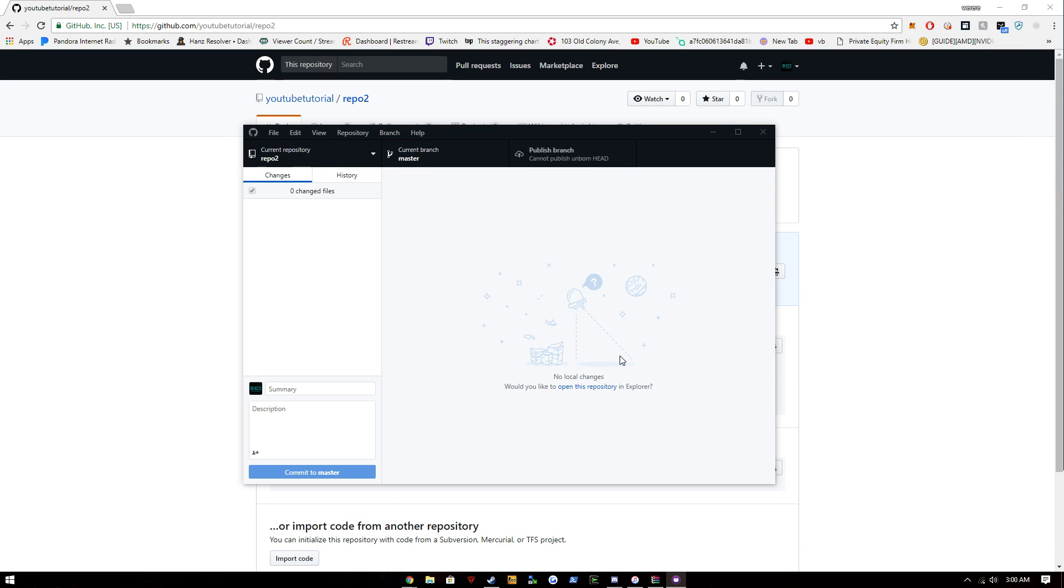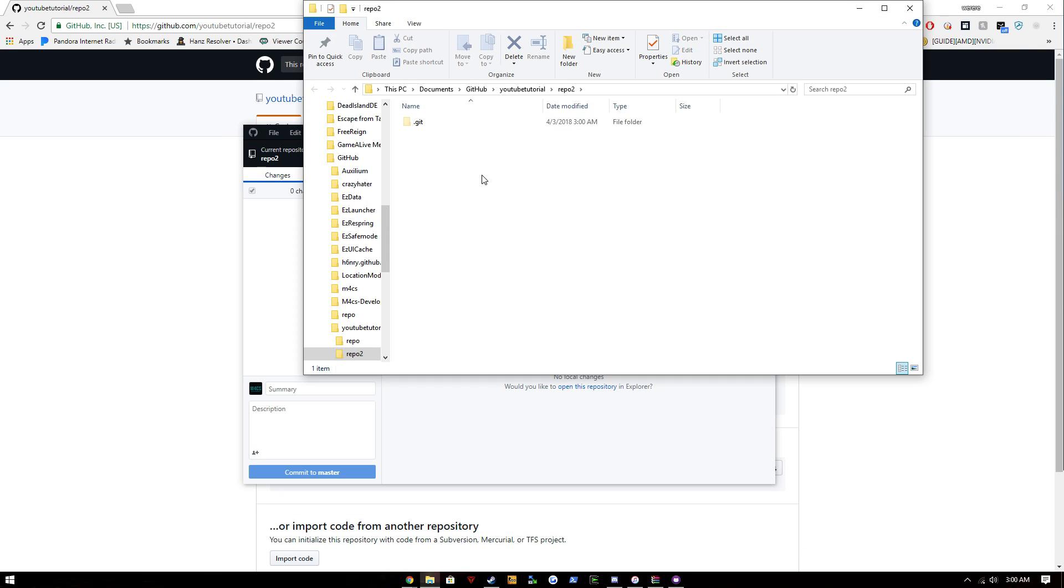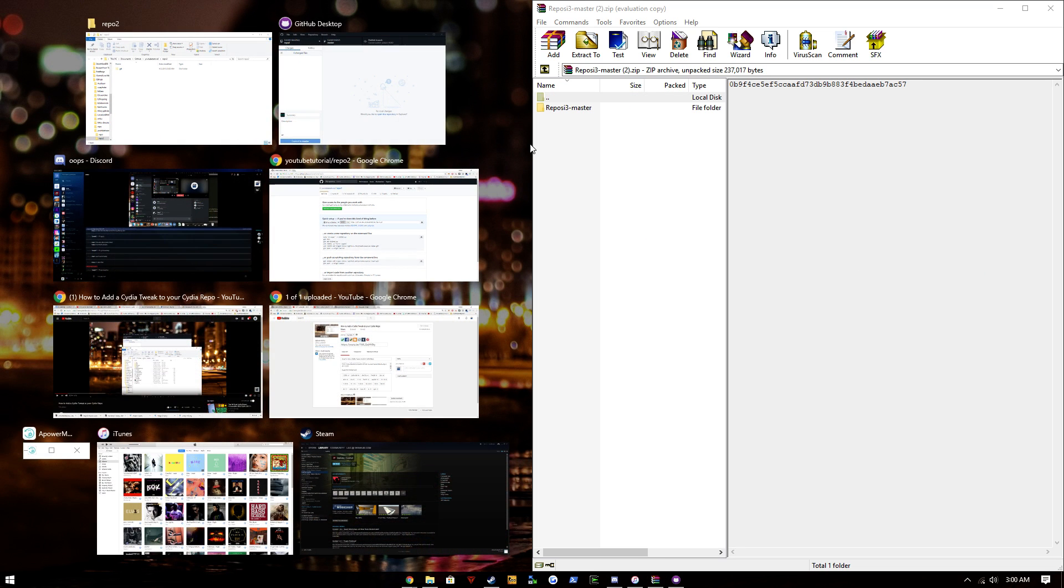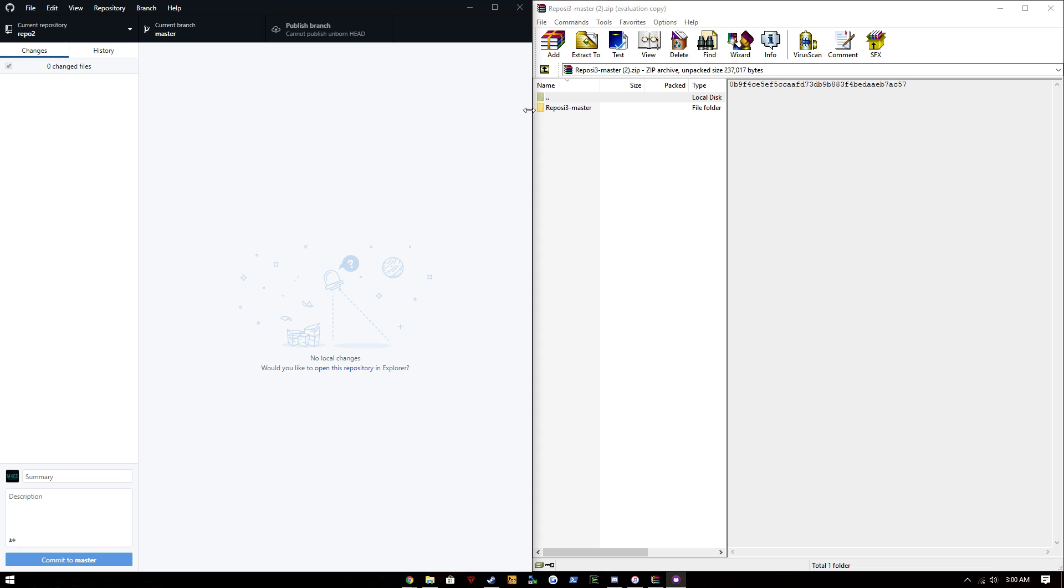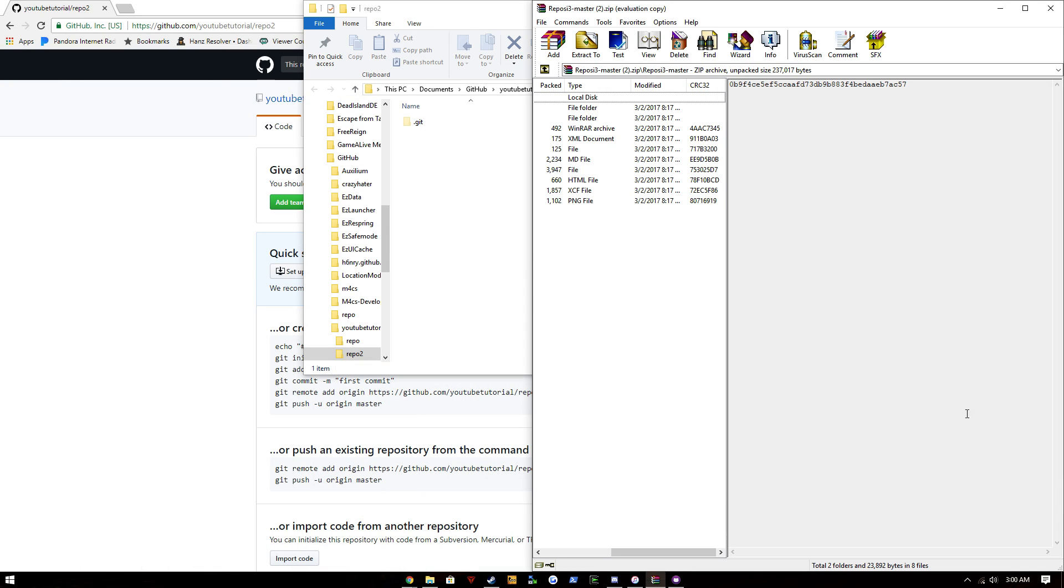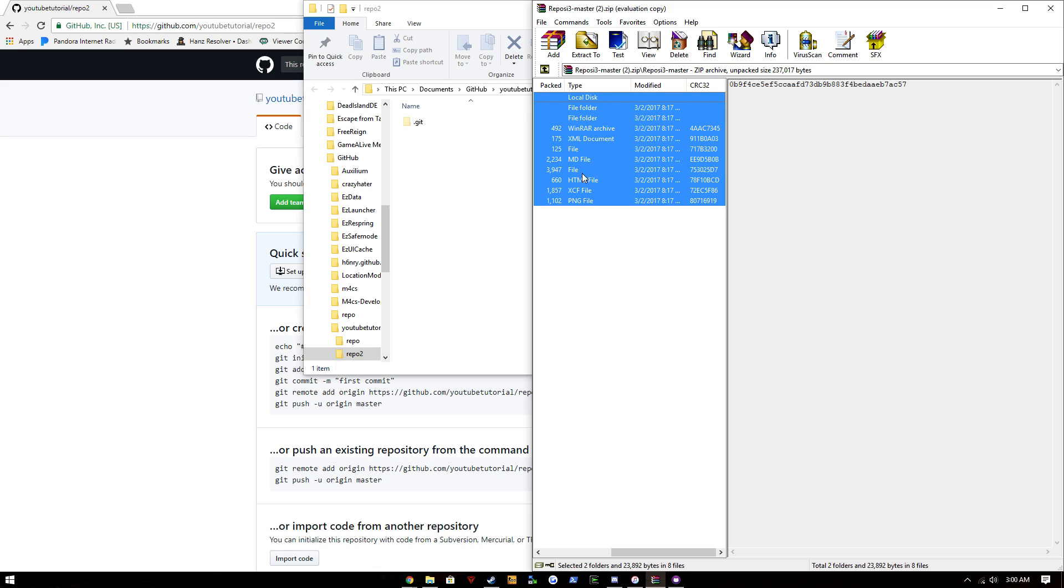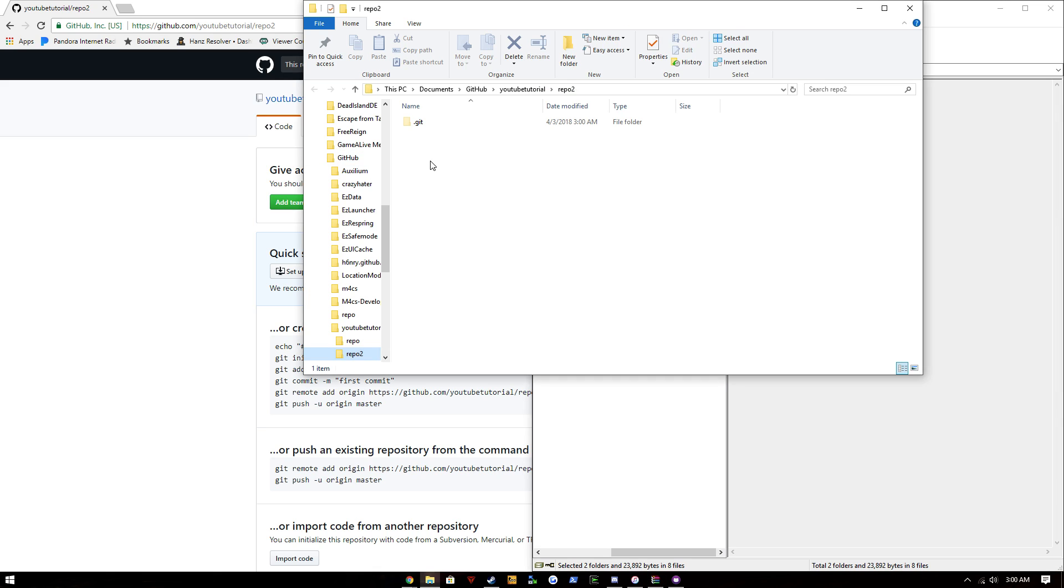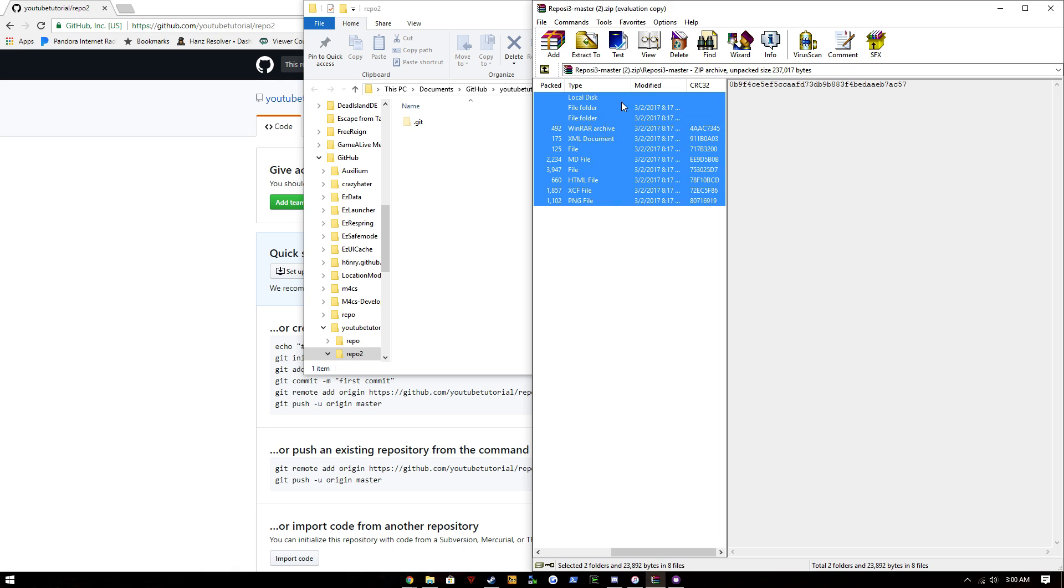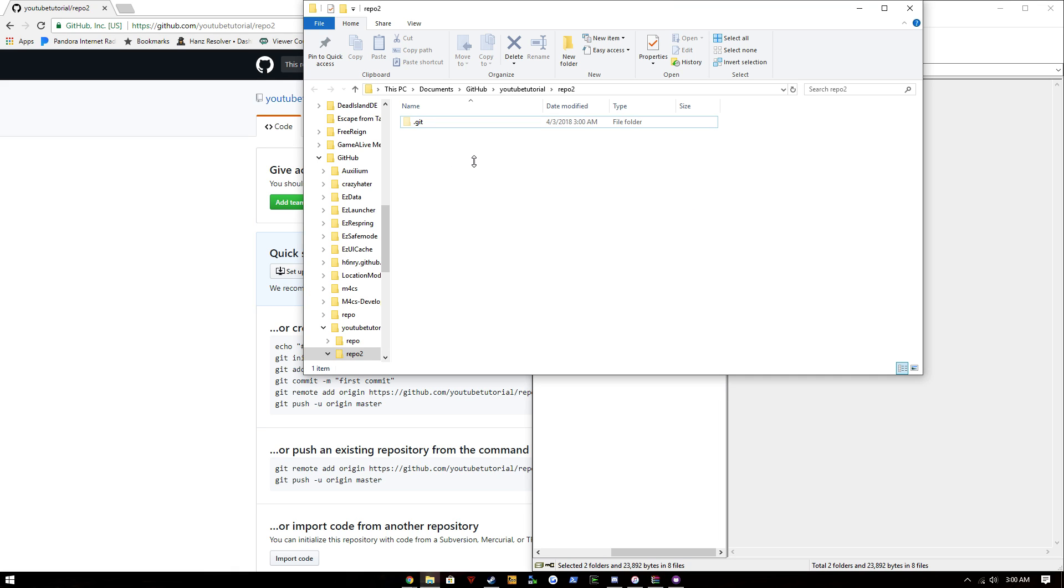All right, there we go. So now we're going to open up this repository. We're going to open that zip we had open earlier and we're going to drag all this. Oh no, I didn't mean to do that. I don't know where I just dragged that to.